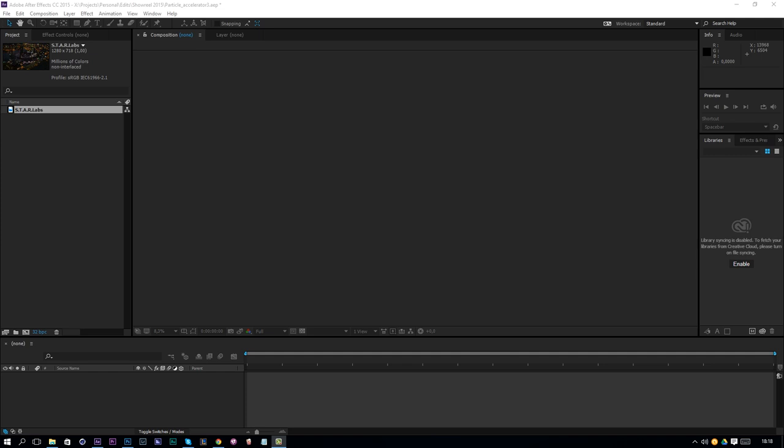If you don't have Trapcode Particular, don't worry — just download the files in the description. I have already prepared the files and you can download them and follow along with the tutorial. The result of the effect will be quite the same as in the series, not identical but quite the same. Okay, so let's get started.